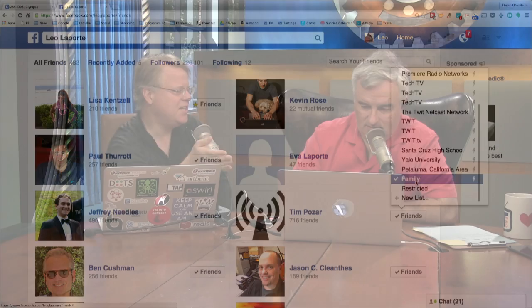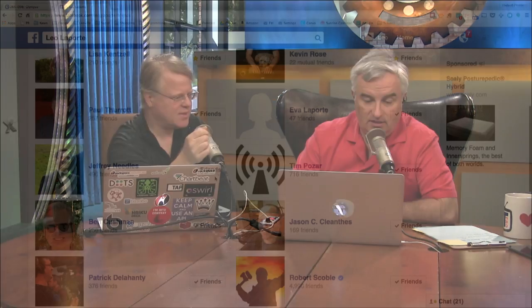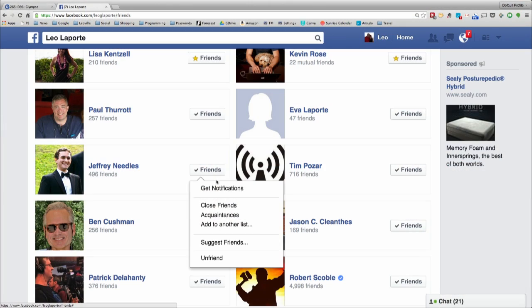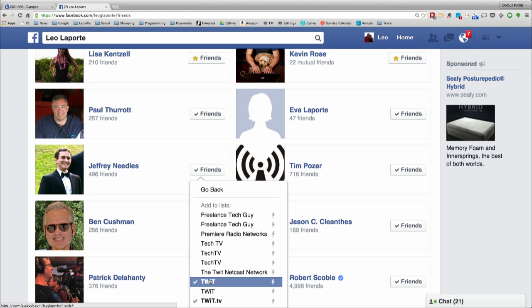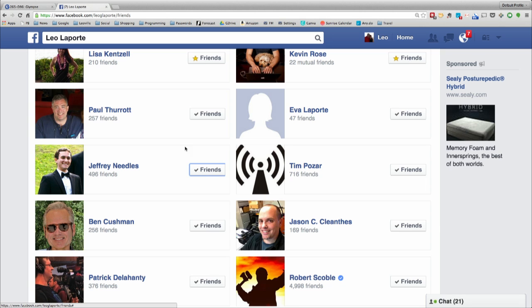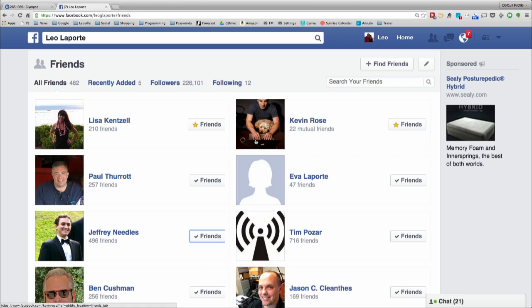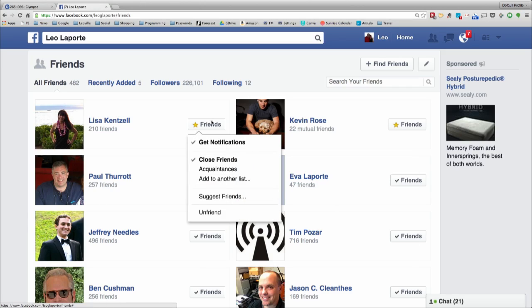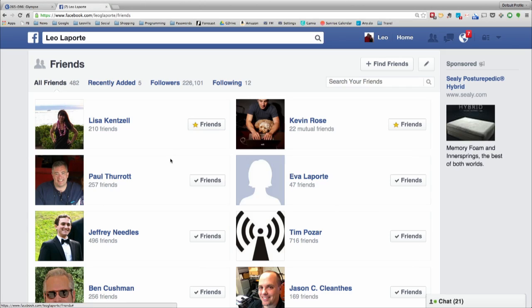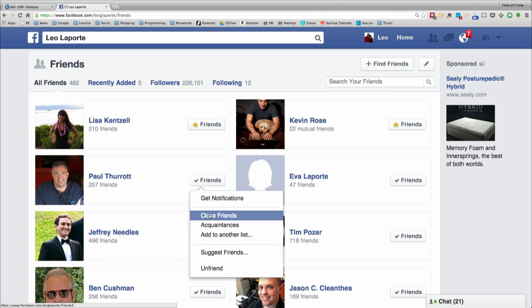Either that or she does use Facebook and she's freaked out about privacy. Jeff Needles — he is a work buddy. Do I make him put him on the Twit list? He already is. So go back and put each one of those people on either close friend or acquaintance. Everybody should be on close friends or acquaintances.